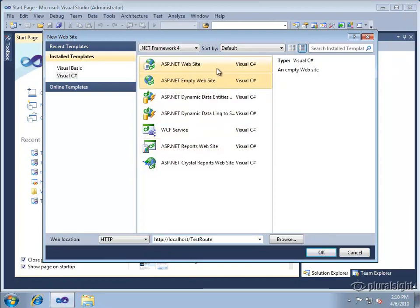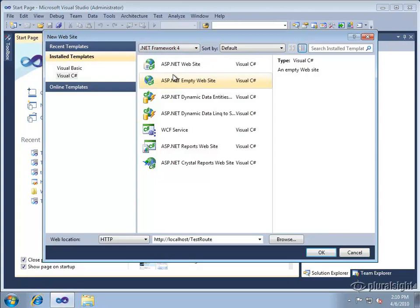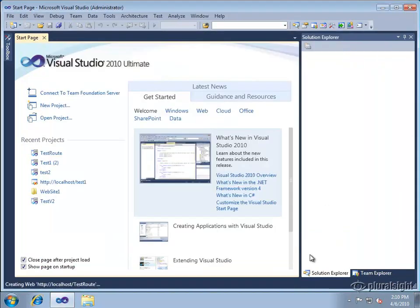You do need to make sure that when you're creating a new site that you have targeted .NET 4.0. The web forms routing stuff is not available in earlier releases of ASP.NET.